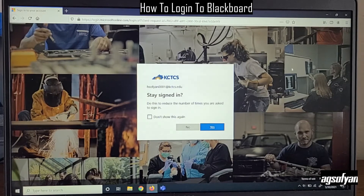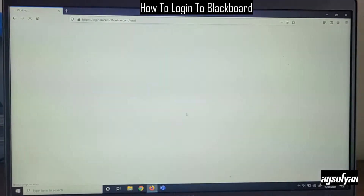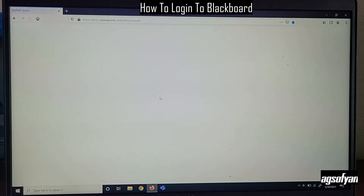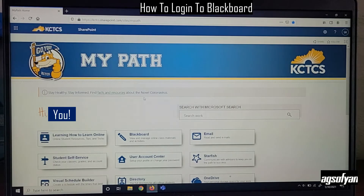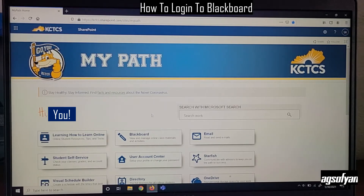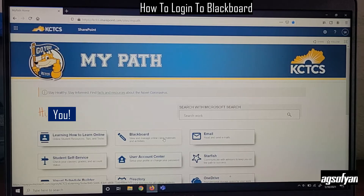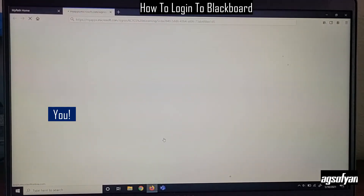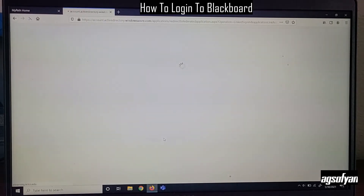When you sign in, it will take you to your personal site. Click the Blackboard button if you want to go to your Blackboard class.